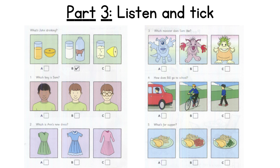Four. How does Bill go to school? Do you go to school on your bike, Bill? No, I haven't got a bike. Oh. Do you go in your dad's car? No. I walk to school.